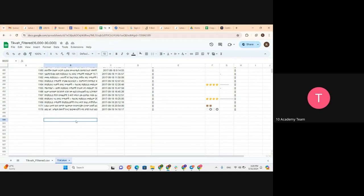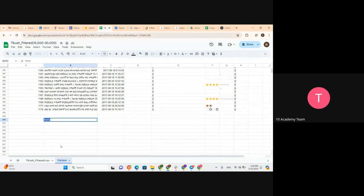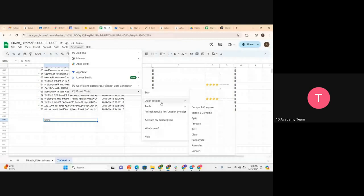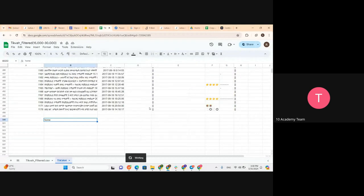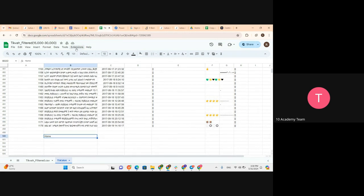Another example: if I have written some text in lowercase — like 'home' — and I need to capitalize it. Imagine if you have a lot of data like this and want to capitalize them. You can go to Extension > Power Tools > Quick Action > Change Case > Capitalize Each Word, and it capitalizes every selected word. So you can go through Power Tools and search for different types of functionality it offers.